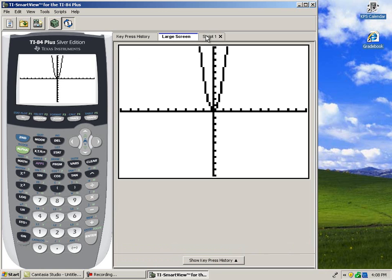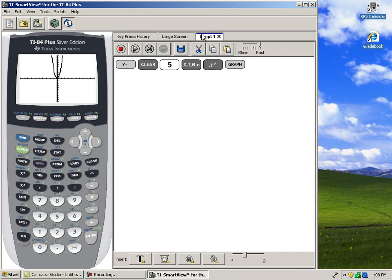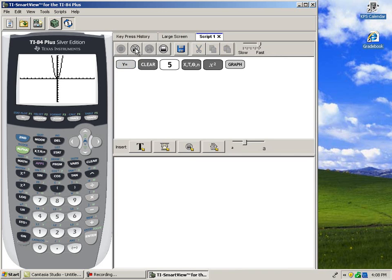When I'm ready, I'll go back to my script, and I can press Play. SmartView highlights each keystroke that I made when creating the script.